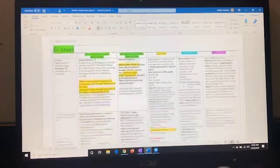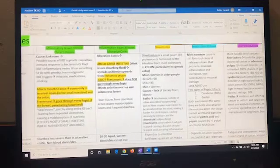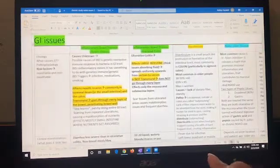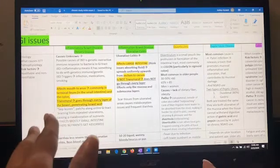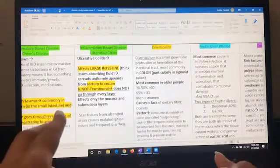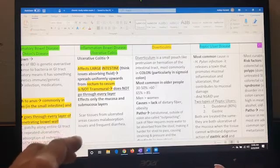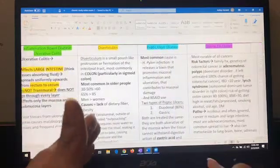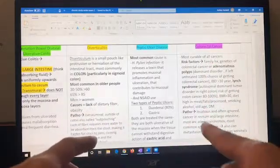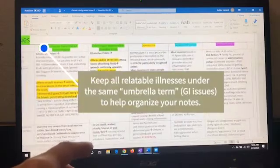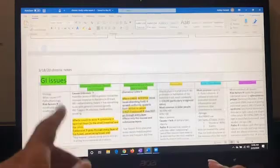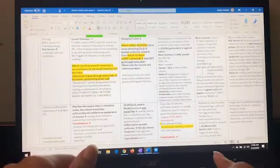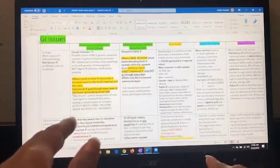See how I have different diseases or issues within the GI category. In one column we have inflammatory bowel disease Crohn's disease, ulcerative colitis, diverticulitis, peptic ulcer disease, and colorectal cancer. These are all relatable, we learned them together in the same lecture, so I put them under GI. I line them up in columns and then separate them in rows.